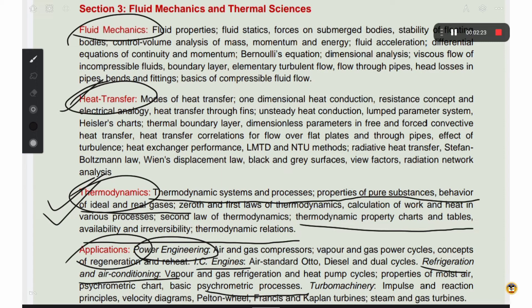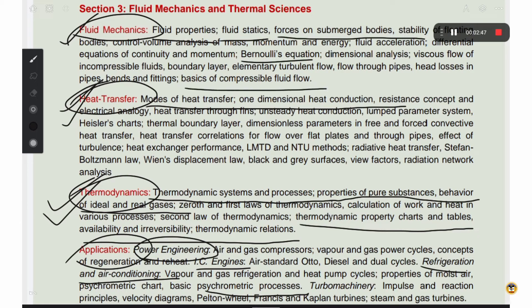For heat and mass transfer, you can use standard formulas consistently for 2 to 3 years of past papers. For fluid mechanics, the topics include fluid properties, fluid statics, Bernoulli's theorem, compressible fluid flow, laminar and turbulent flow — all based on fundamental formulas. Using Bernoulli's theorem and similar formulas, you can score well.